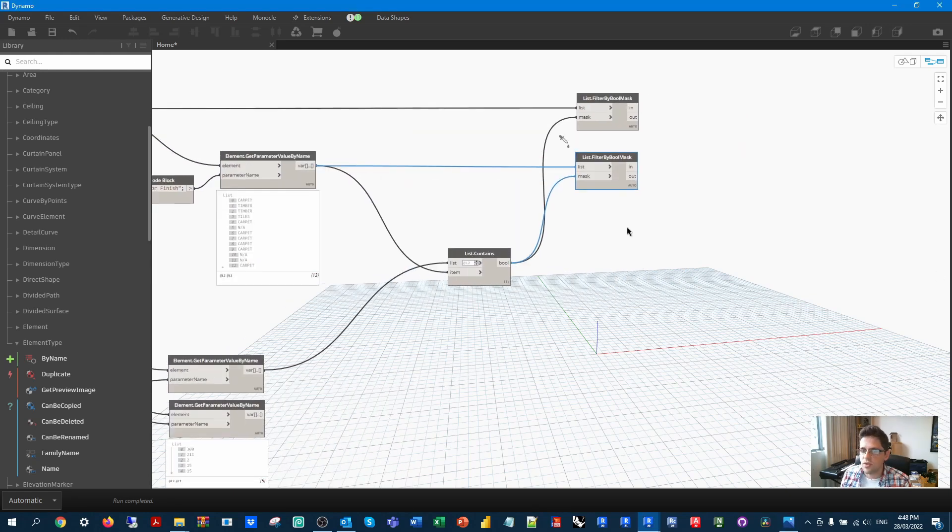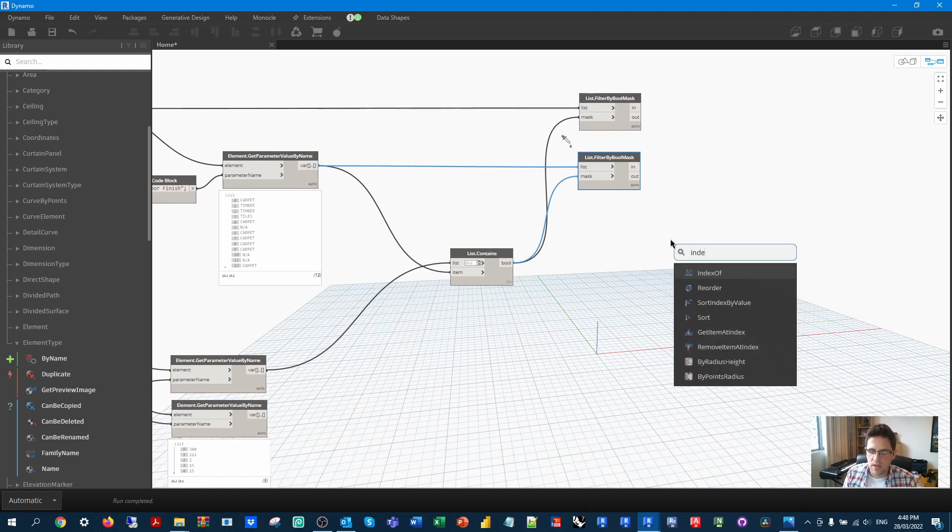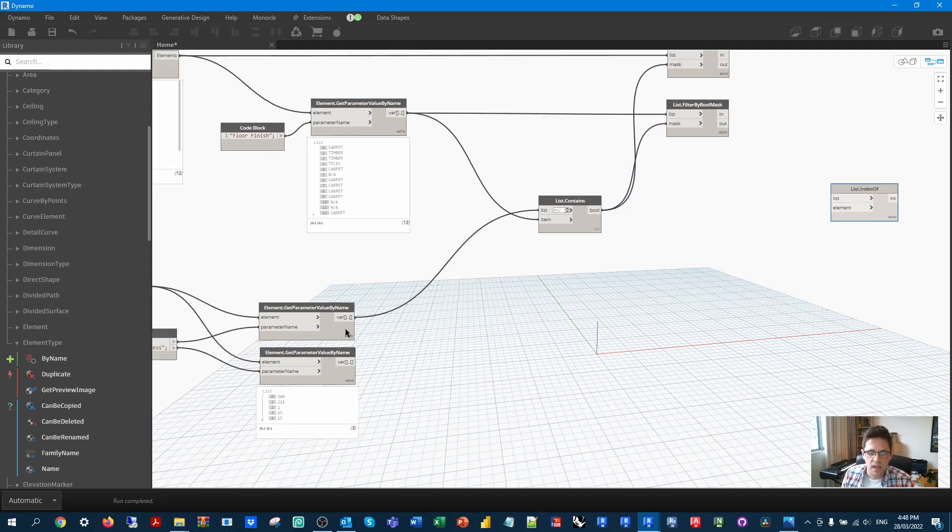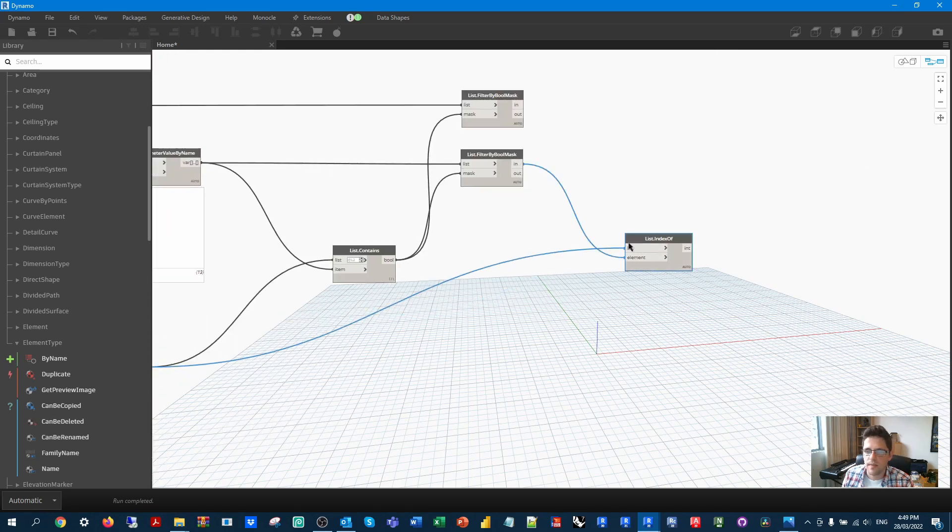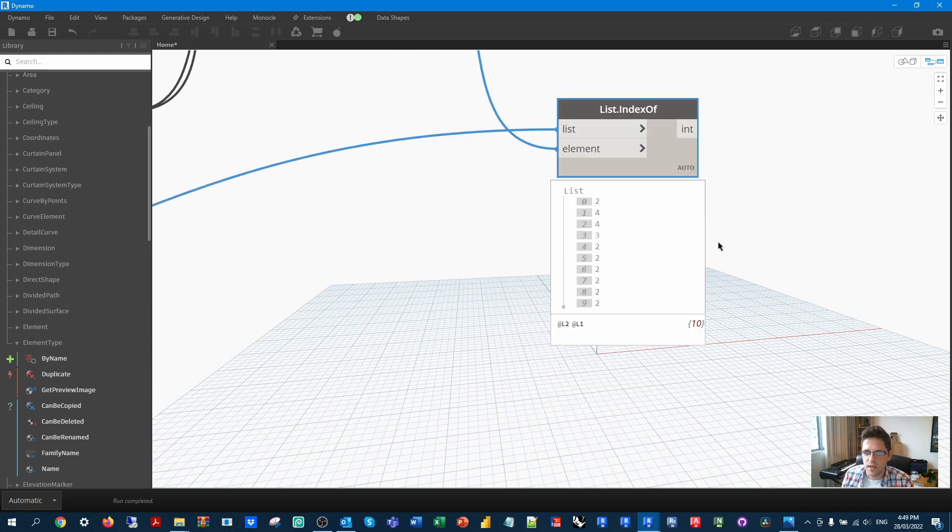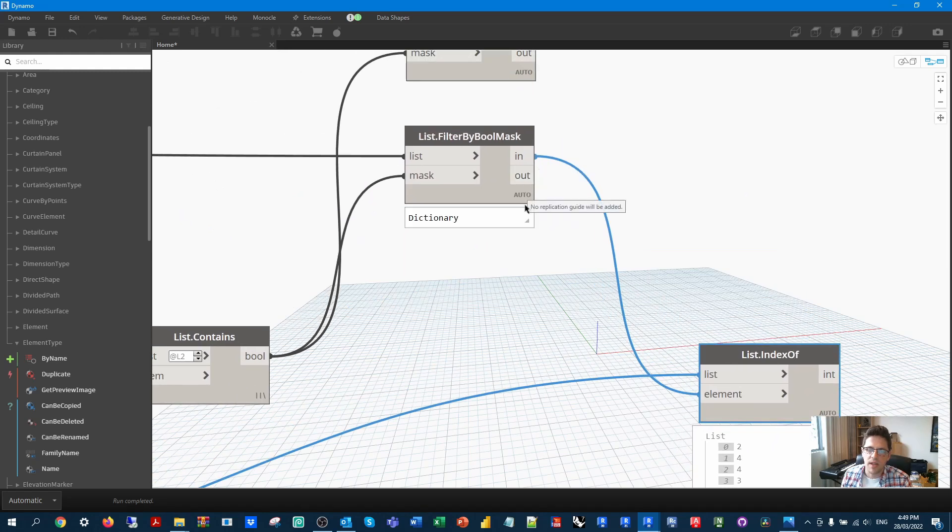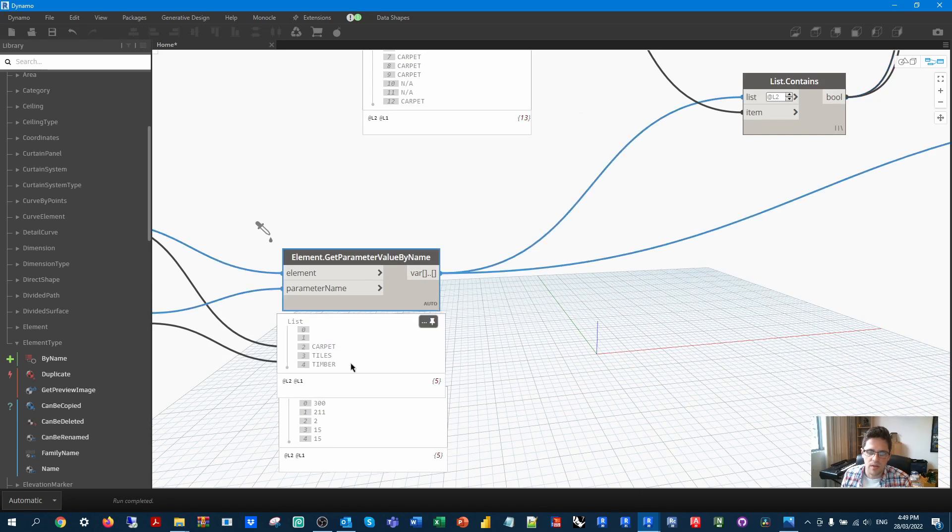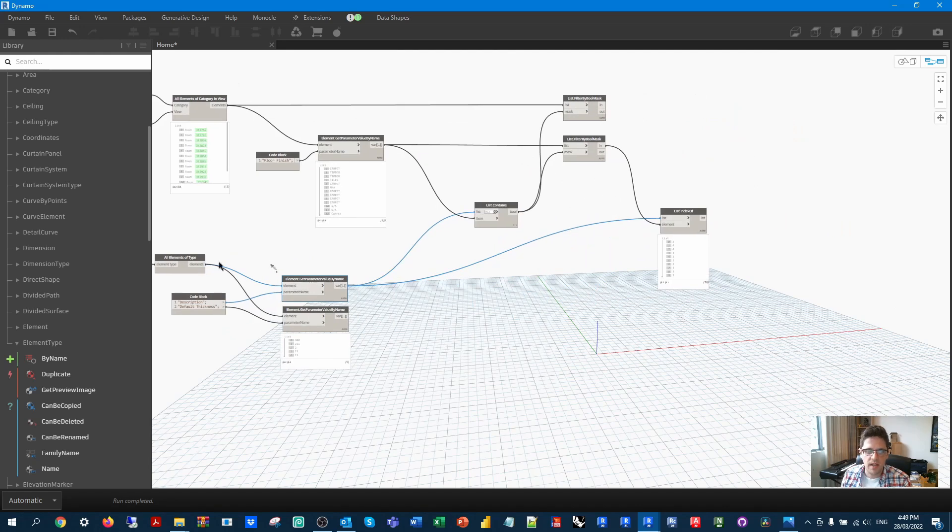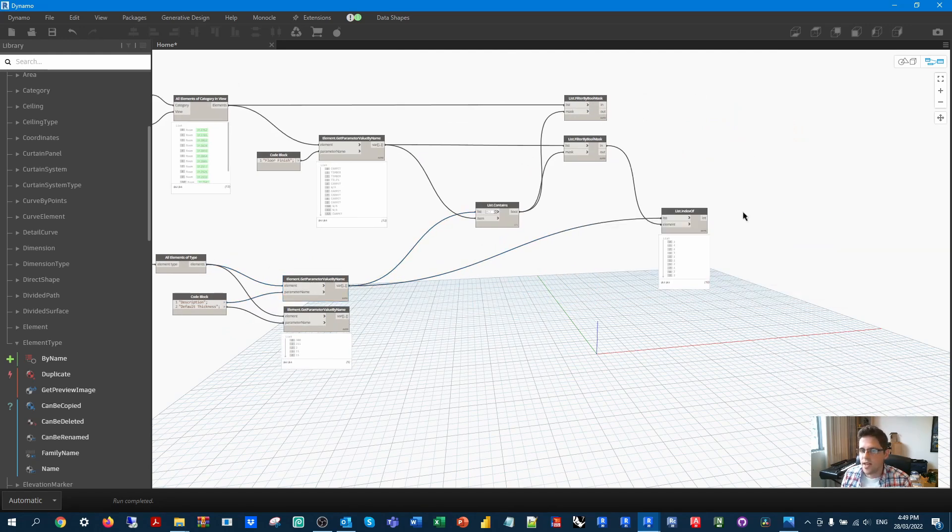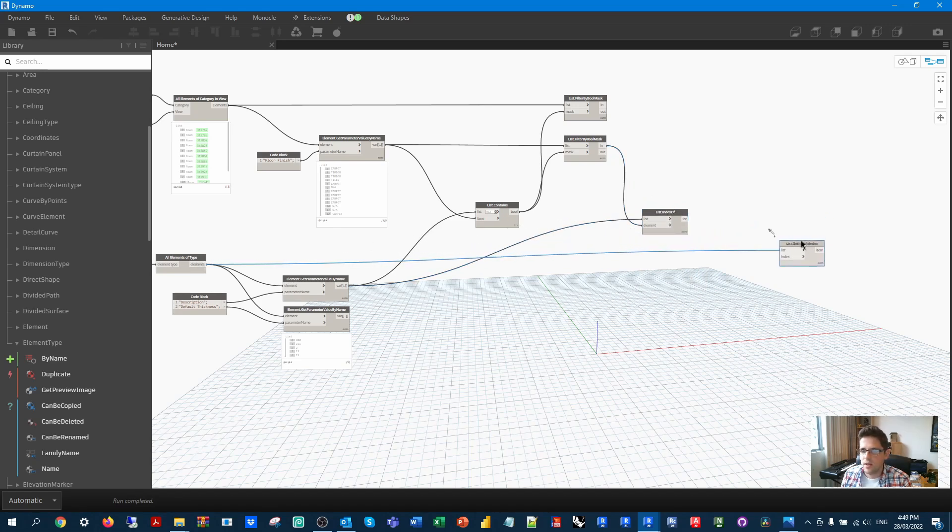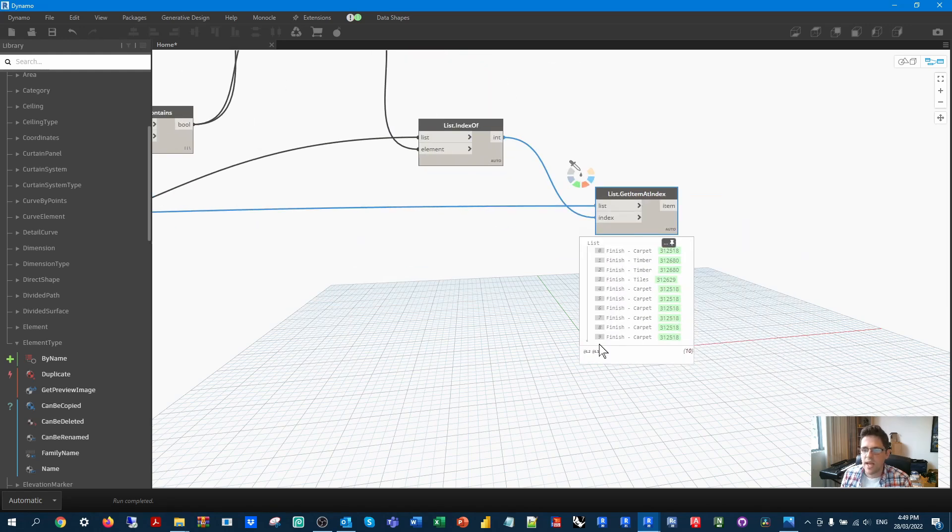Because what we want to do now is find out what value that floor finish represents as an element type. So I'm going to use the index of node. And I'm now going to be querying in this case, in my list of floor finish type values, where do each of those values occur. And we should get an index for each one. So I can see, for example, the first object in that list occurs at index two, and we can verify that saying that this object is carpet. If we go back to the source list, I can see at index two, I have carpet. So that's the matching index. And because these line up to their original element type, we can use the get item at index node to say, from the original list of floor types, get the floor type that represents that match. And now for each room, we have its equivalent floor type to be created.